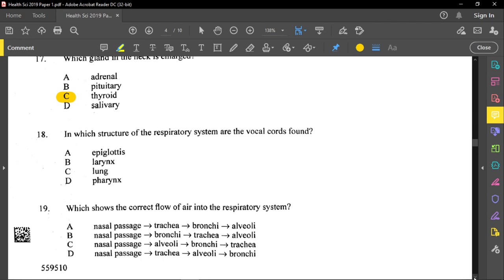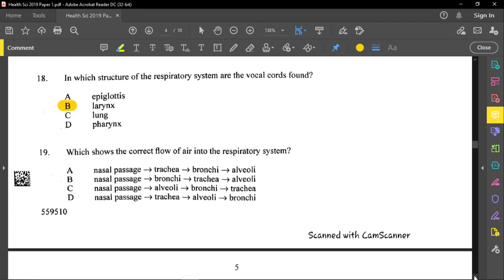Question eighteen asks in which structure of the respiratory system the vocal cords are found. The vocal cords are found in the voice box, otherwise called the larynx. The pharynx is the throat, the epiglottis is the flap that prevents food from entering the trachea, and the lungs are further down in the cavity.